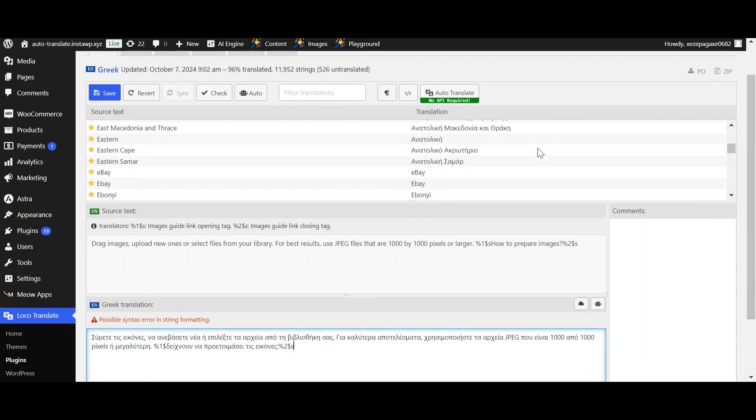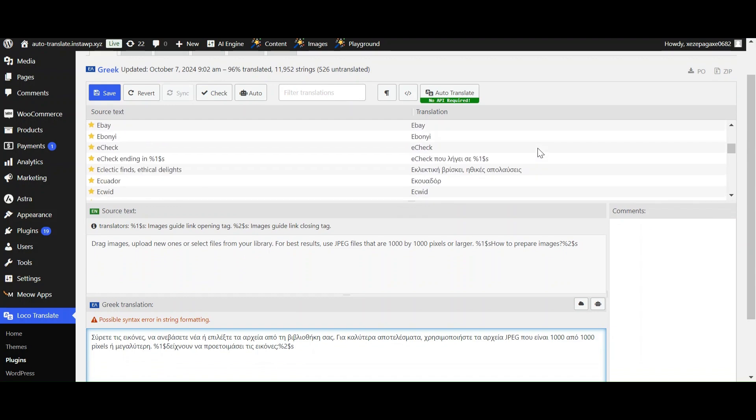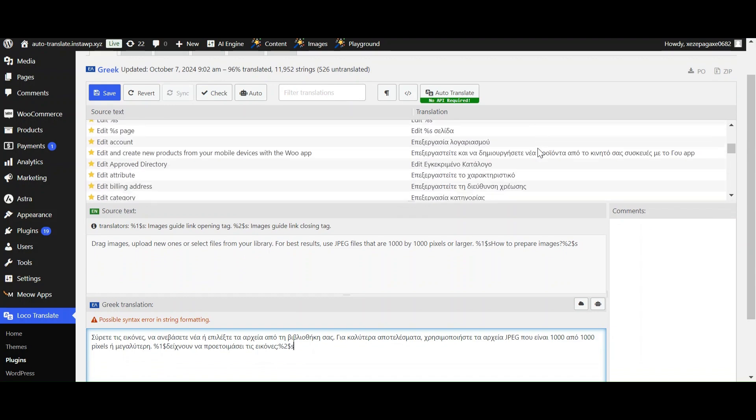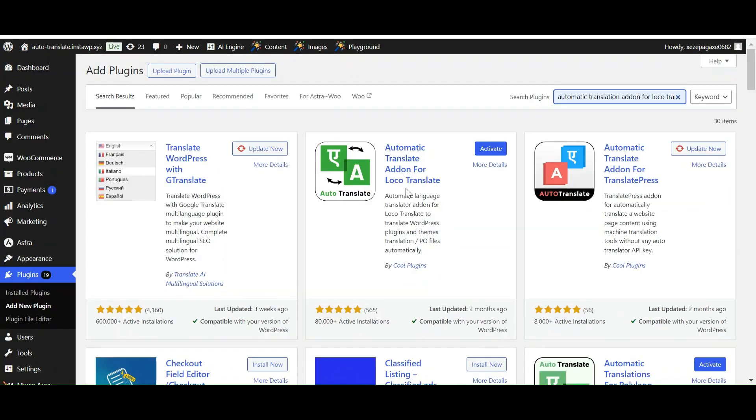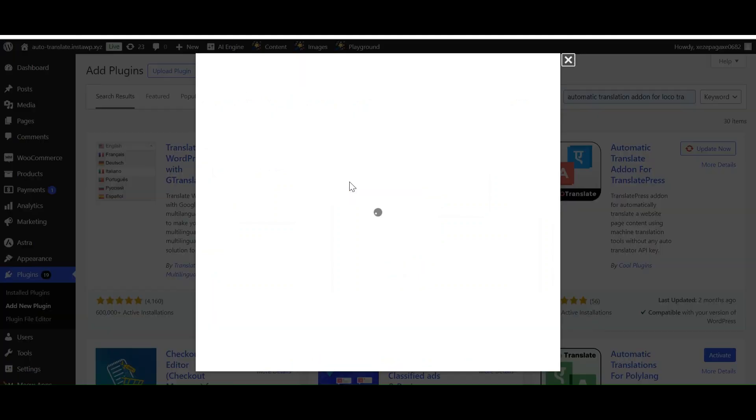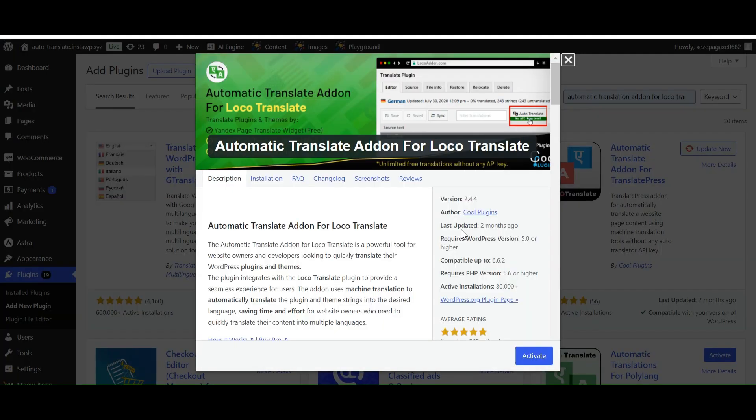Using the Automatic Translate add-on along with Loco Translate plugin, in this tutorial I am going to show you how you can translate WooCommerce using the Automatic Translate add-on for Loco Translate.